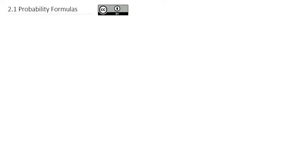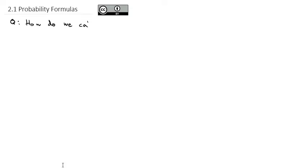Our second unit is going to focus on probability and how to calculate various probabilities in different contexts. We're going to start out with basic probabilities, and the question we're going to answer is: how do we calculate basic probabilities?